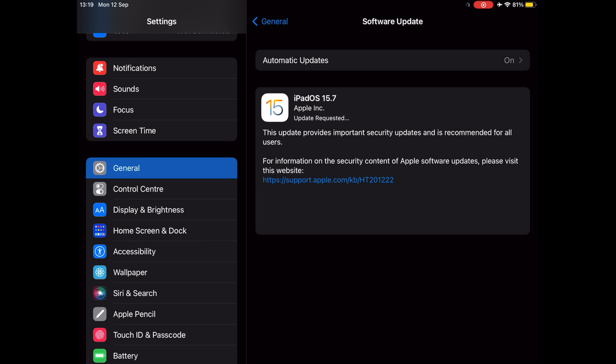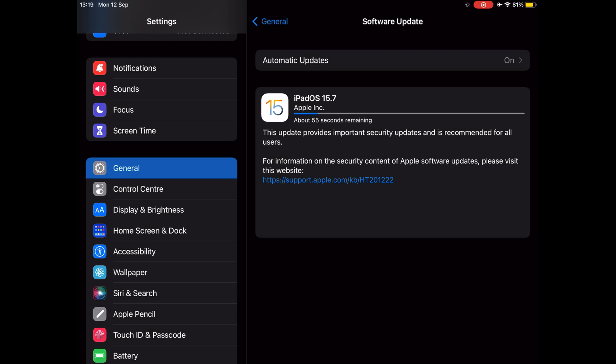The software updates can be downloaded on eligible iPhones over the air by going to Settings and then to General. At General, go to Software Update. According to Apple's release notes, iOS 15.7 and iPadOS 15.7 provide important security updates and are recommended for all users. It's that simple.